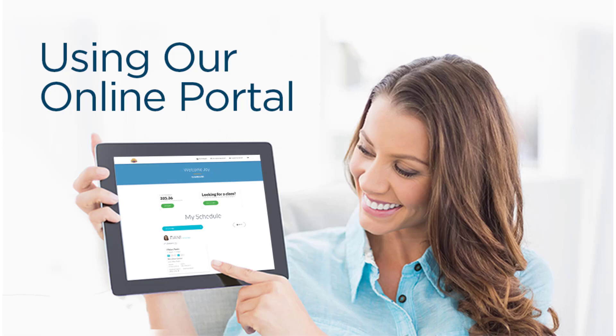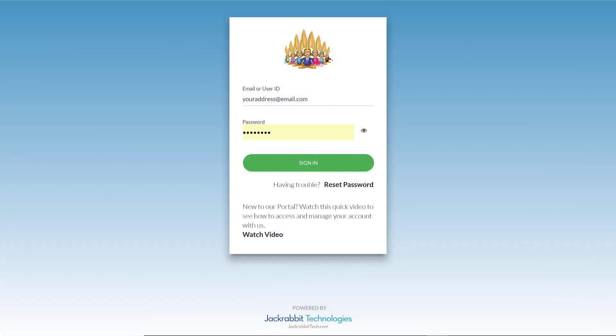This video will show you how easy it is to use our secure online portal. Log in with your email and password. If you didn't create a password or are having trouble, click on Reset Password.